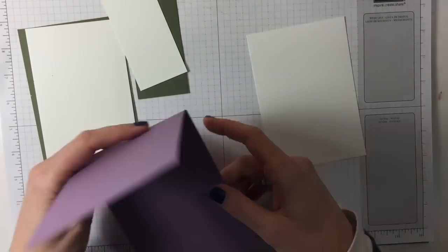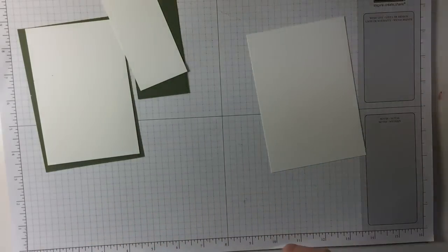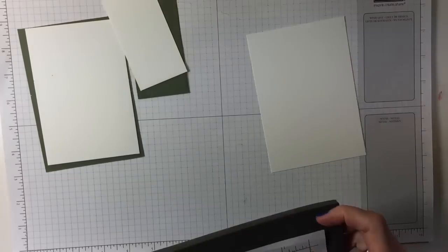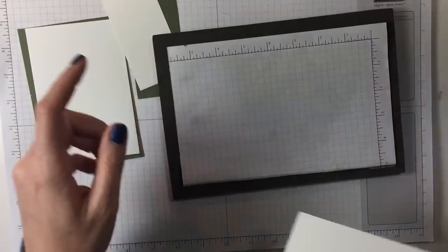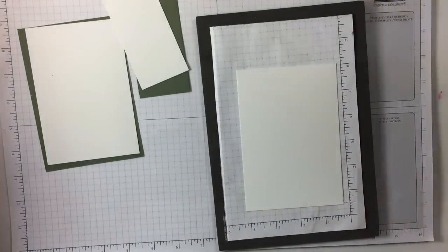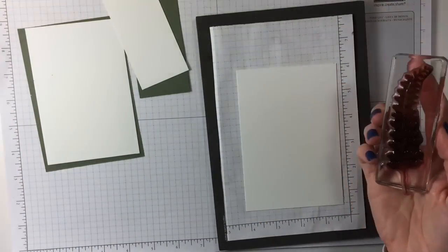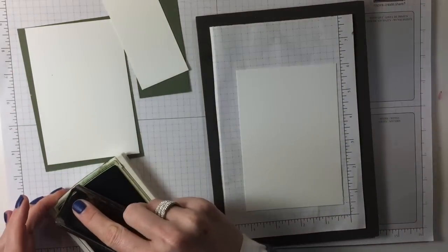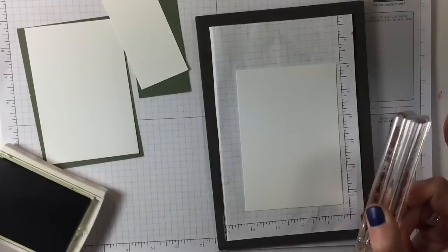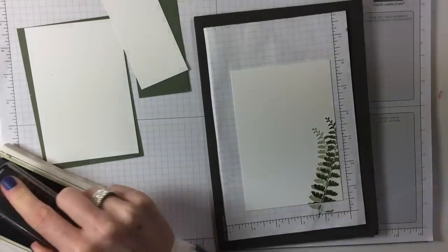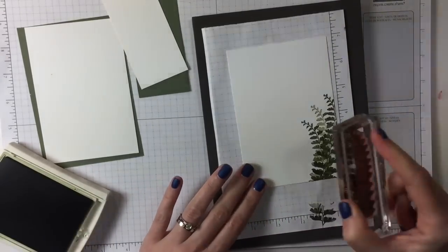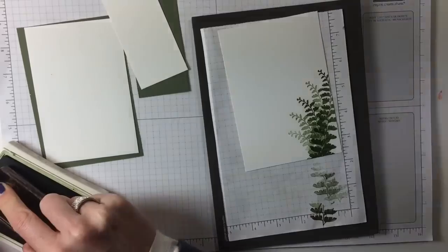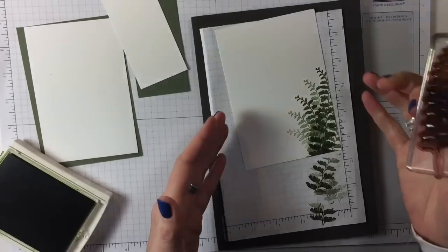Let's start with the inside of our card, this is perfect plum, a normal card base. I have the piercing mat here. I have my fern using mossy meadow, inking it up and putting it on the side, stamping it once or twice or even three times to get a bit of an effect.